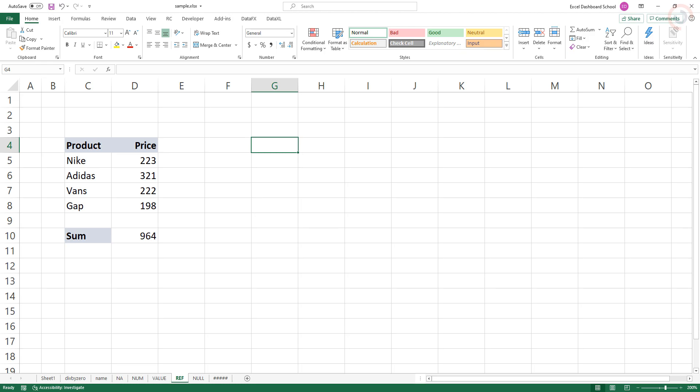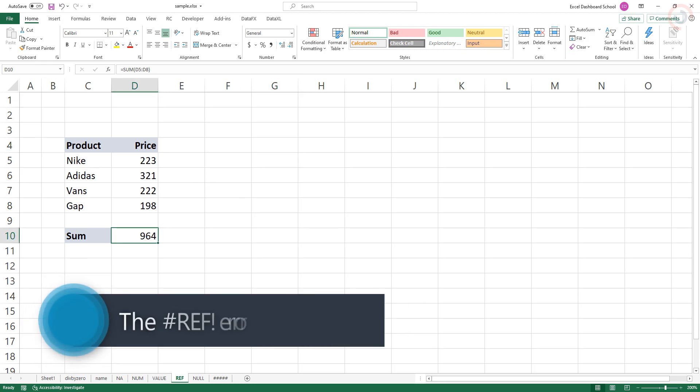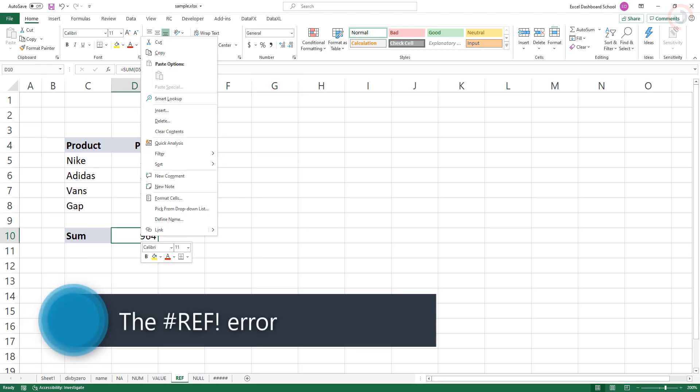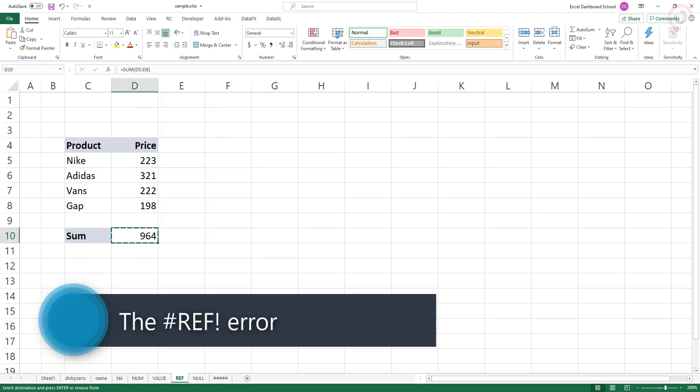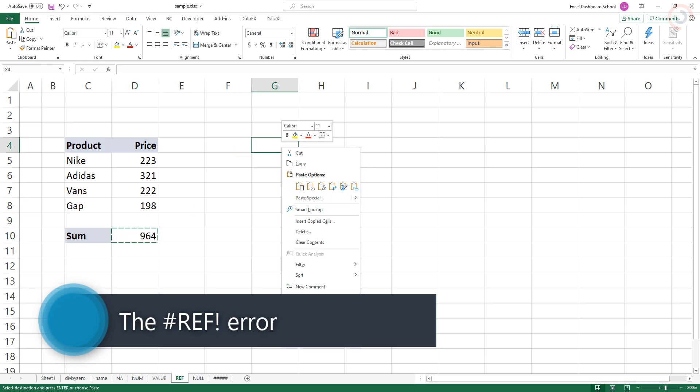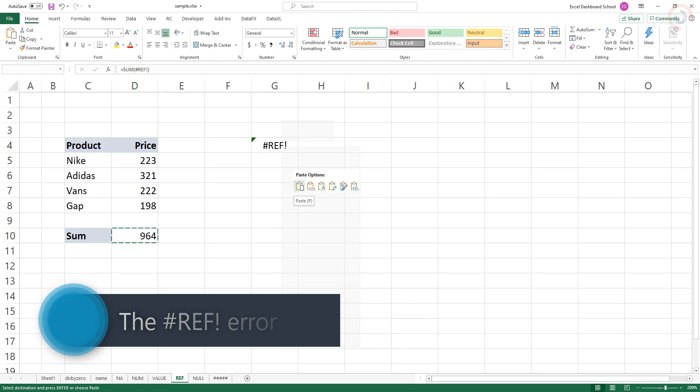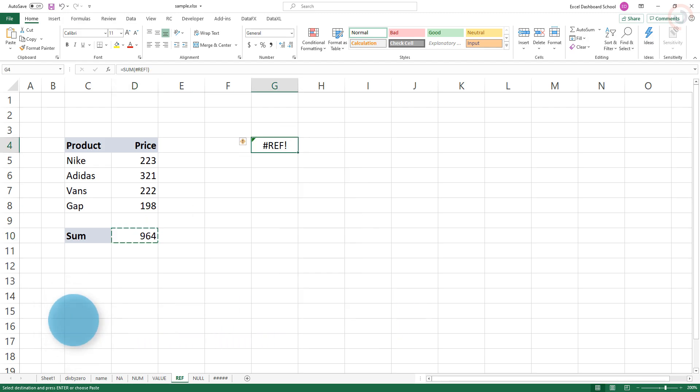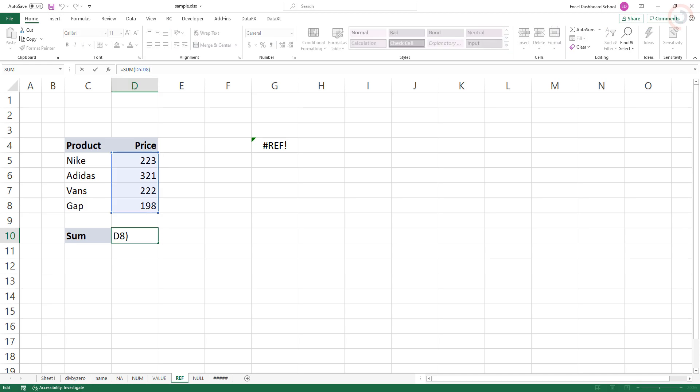The REFERENCE error occurs when a reference becomes invalid. In many cases, this is because sheets, rows, or columns have been removed. In this example, the formula in D10 was copied to G4. At this new location, since the range D5 to D8 is relative, it becomes invalid and the formula returns REFERENCE error.